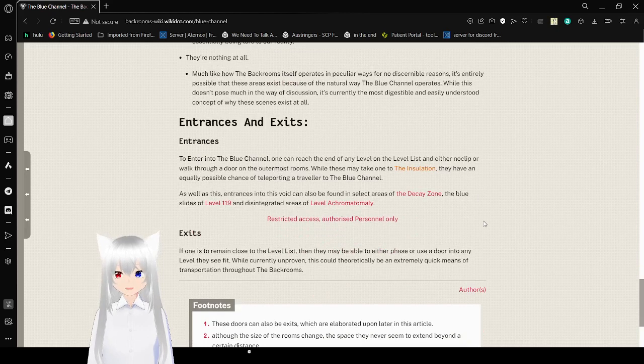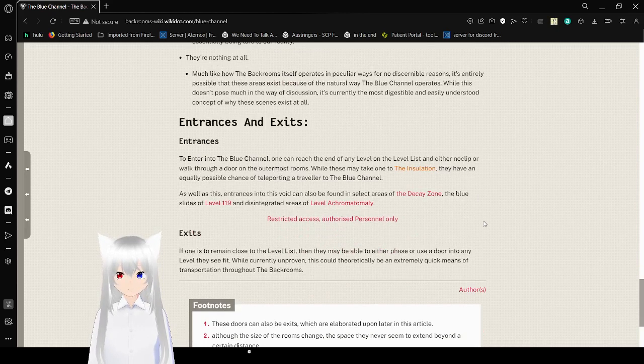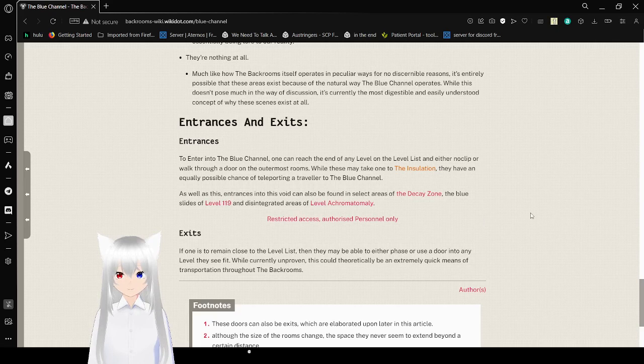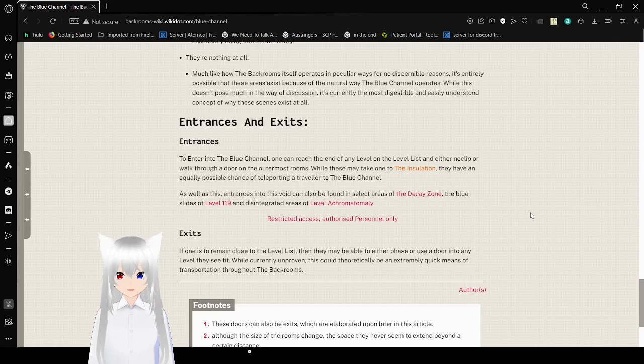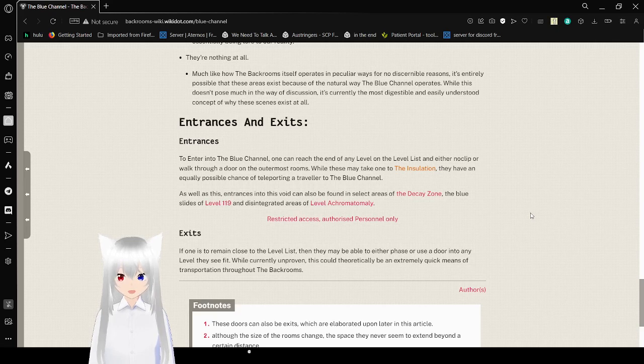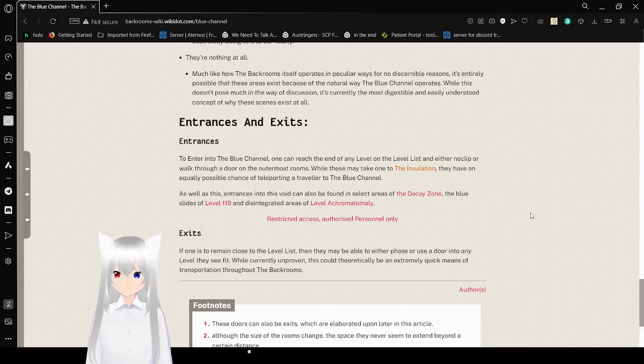Entrances and Exits. To enter the Blue Channel, one can reach the end of any level on the level list and either no-clip or walk through a door of the outermost rooms. While these may take one to the installation, they have an equally possible chance of teleporting to travel to the Blue Channel.